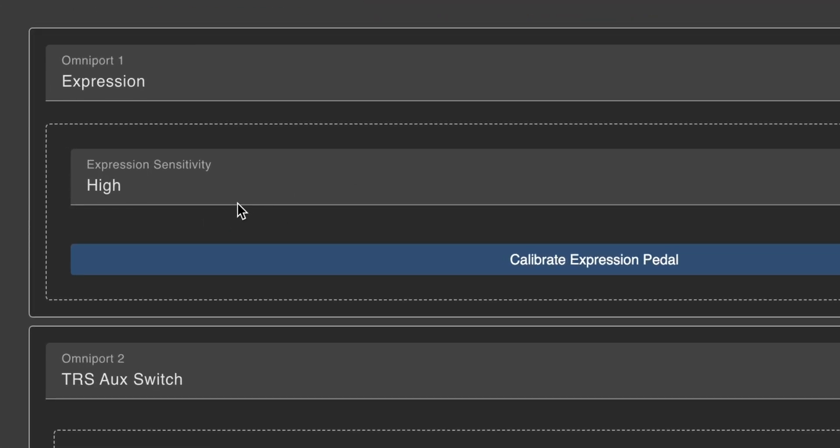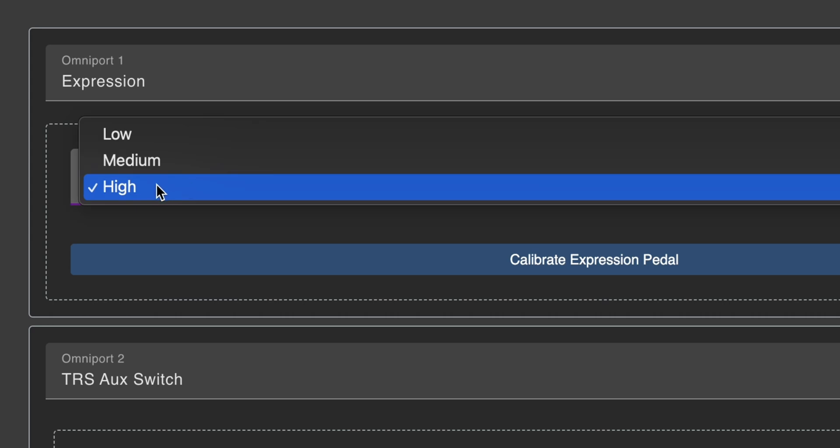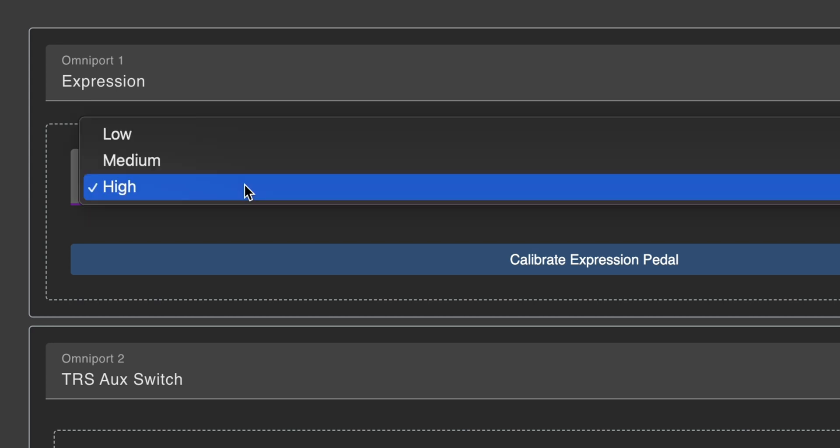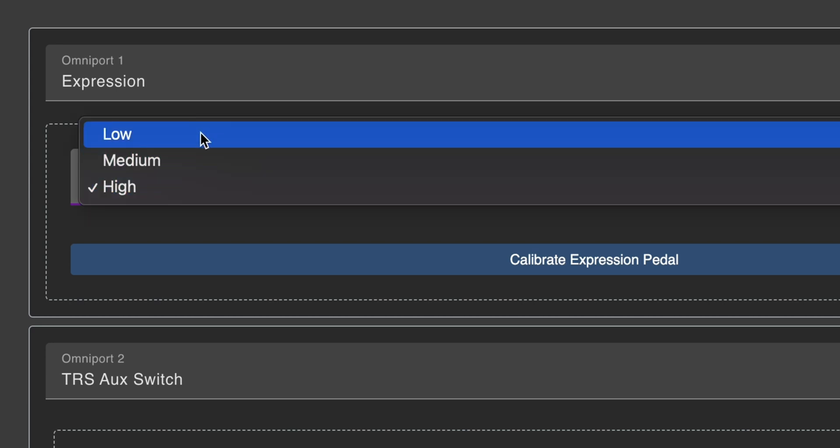Expression sensitivity is set to High by default, and will work well for most expression pedals. However, if you have an expression pedal that is particularly sensitive and causes value jitters even when you are not moving it, you can set this to Low or Medium instead.